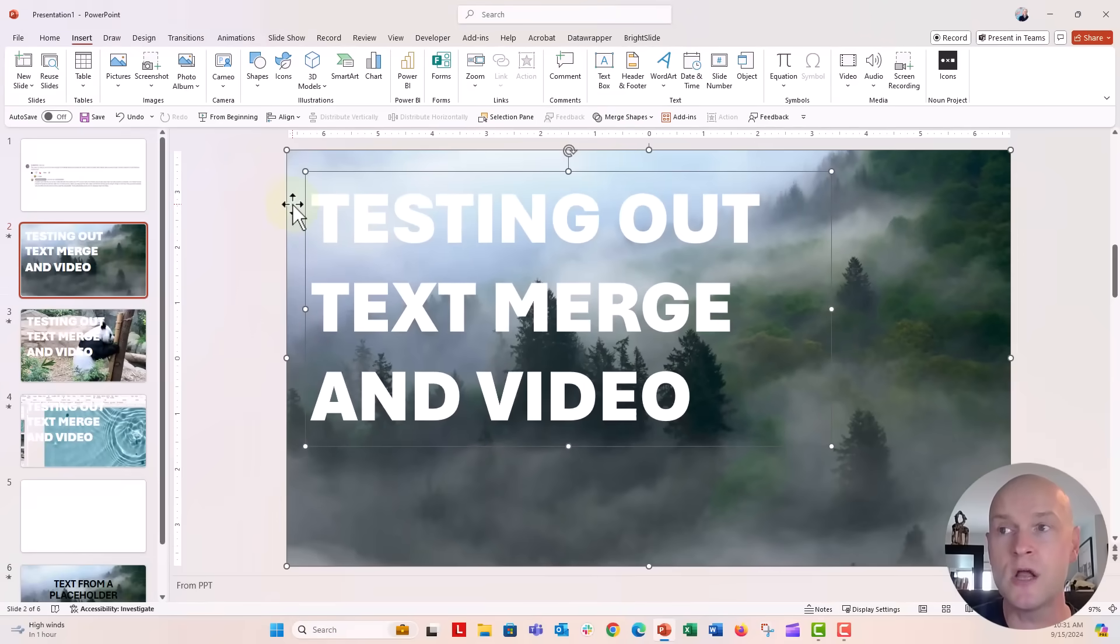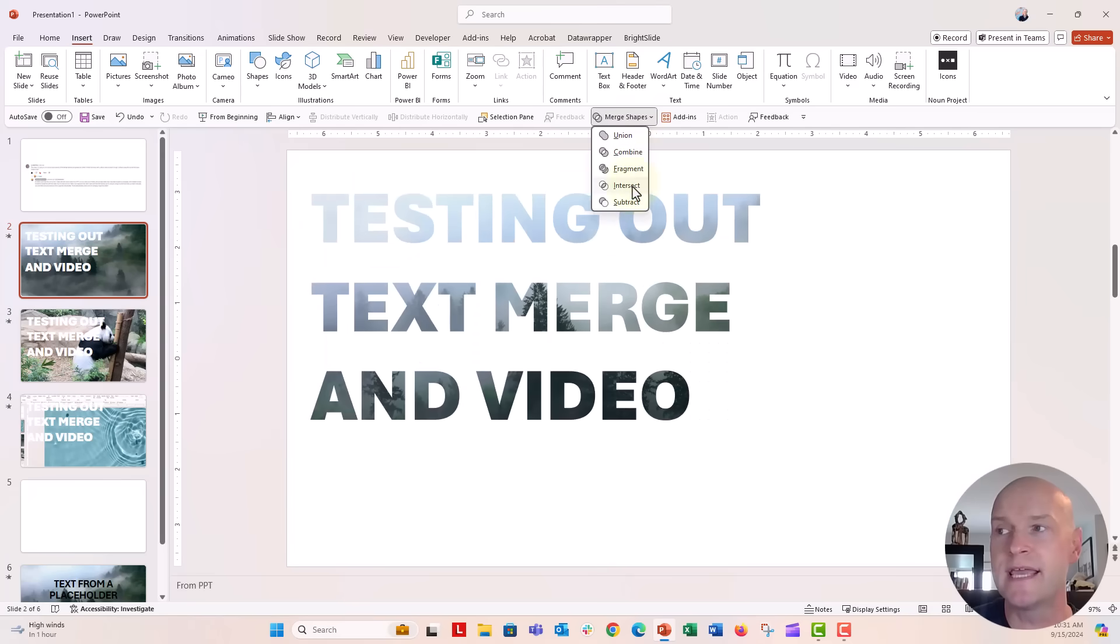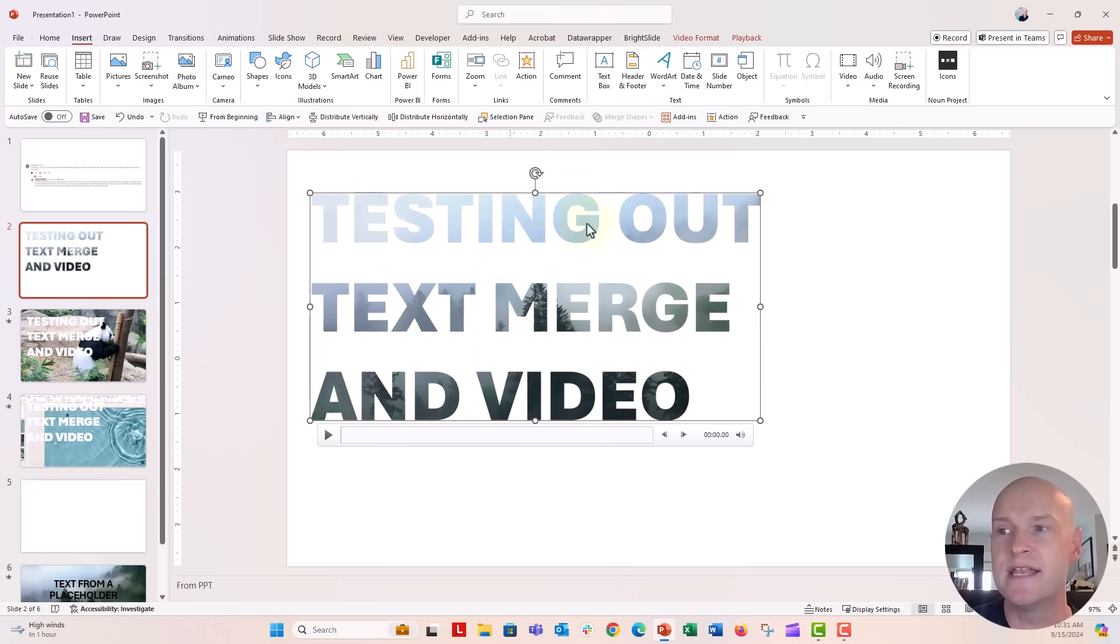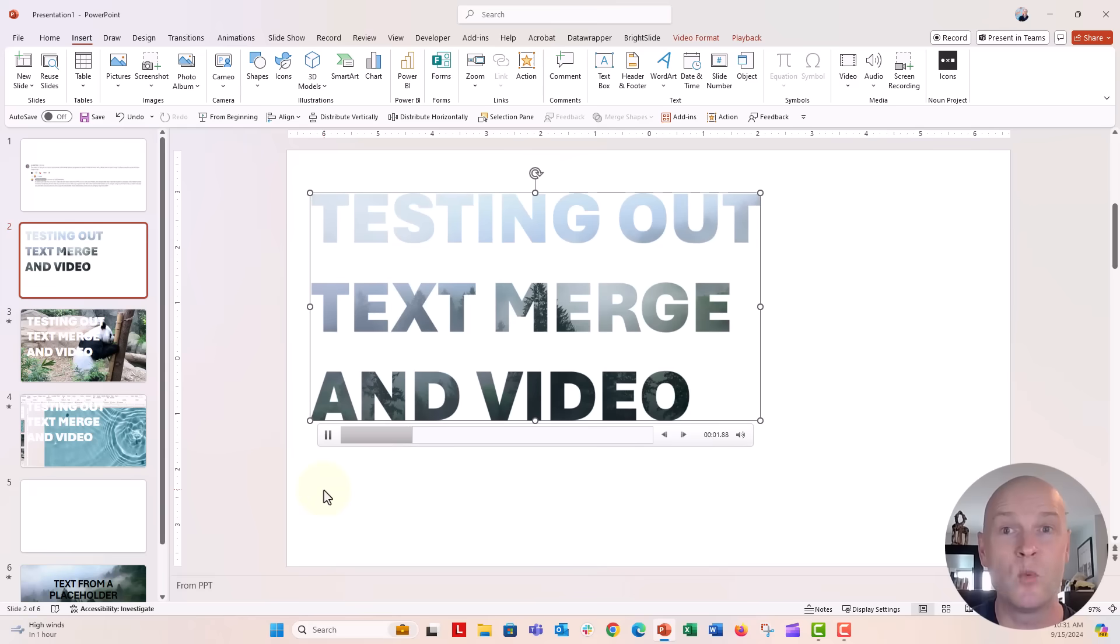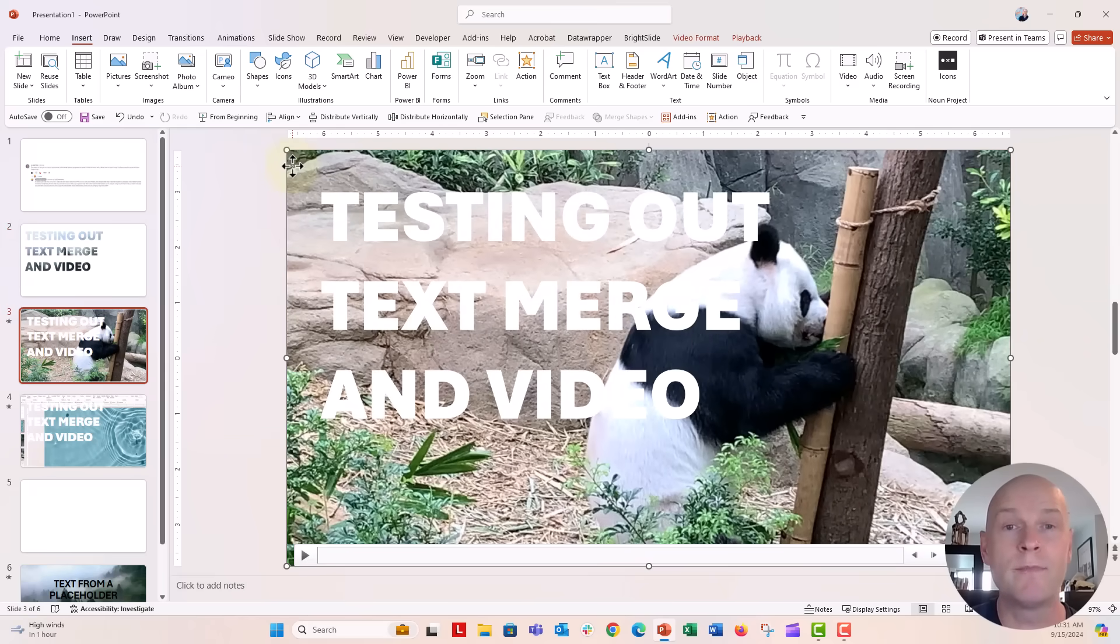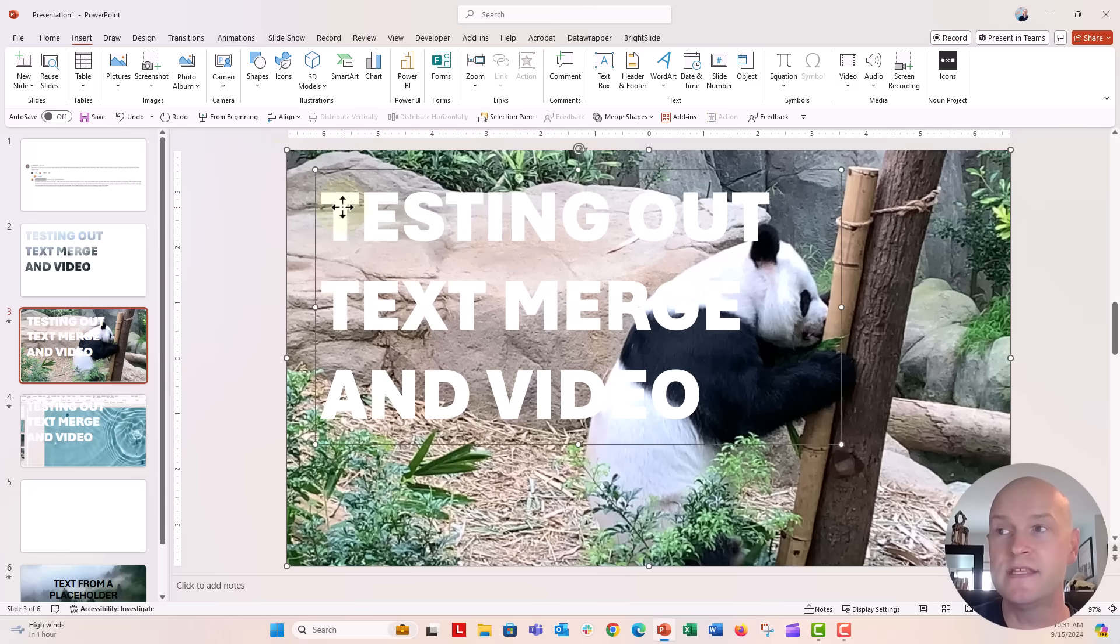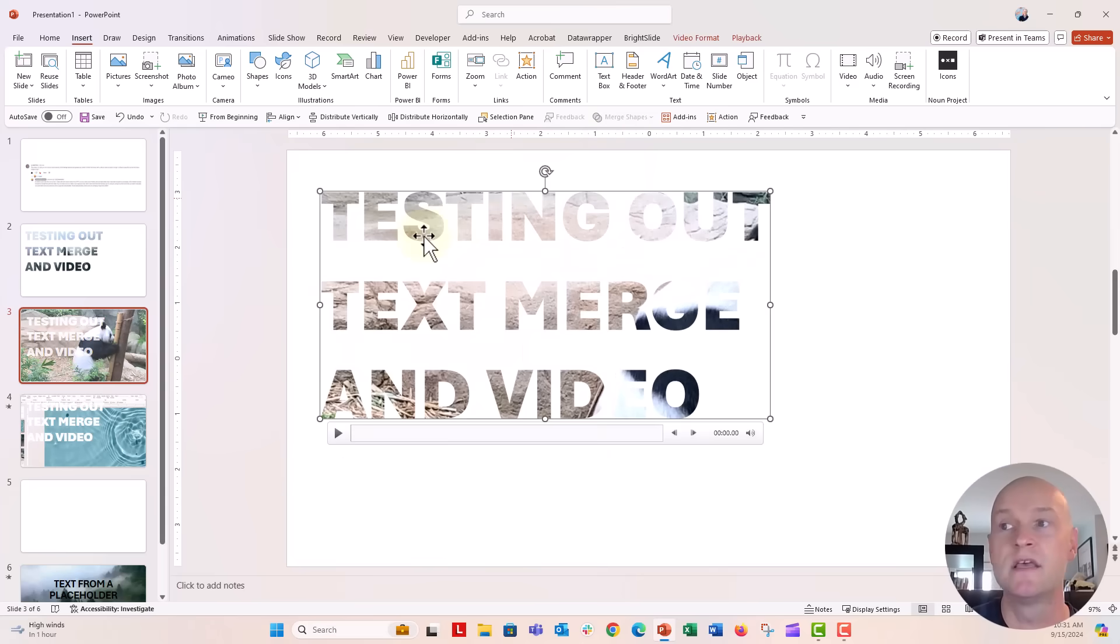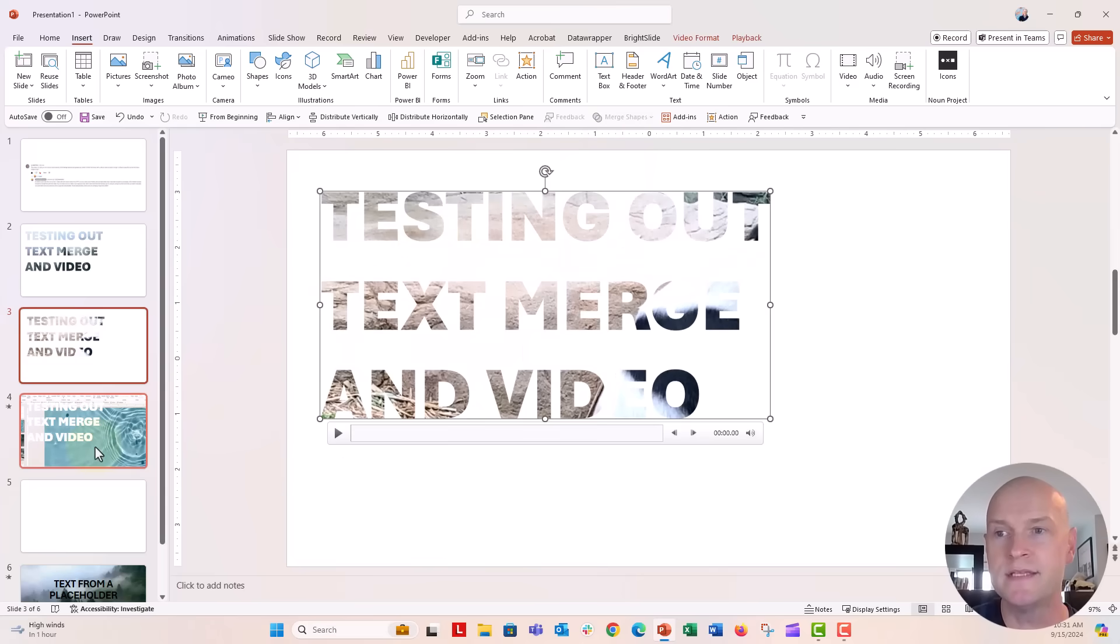Make sure those are selected together. Go up to the Merge Shapes, and we're going to say Intersect. And now that video is nicely intersected with the text. So this was my stock video from PowerPoint. Let's go over here to my video from Pexels.com. I'm going to go ahead and select that, then the text. Then we're going to say Merge Shapes and Intersect, and that works pretty well. Nice.